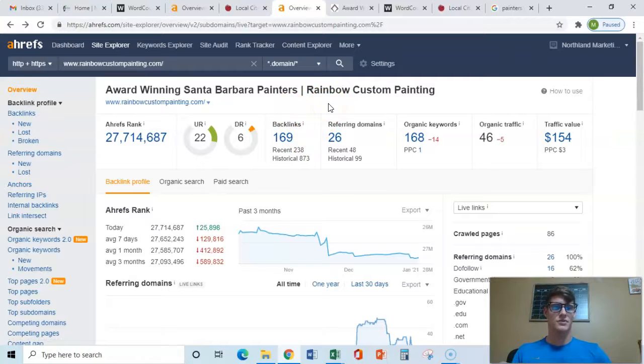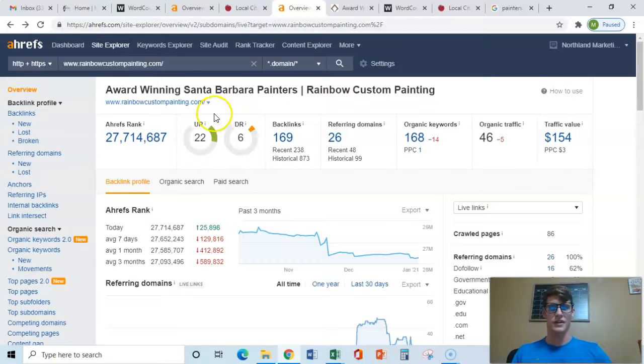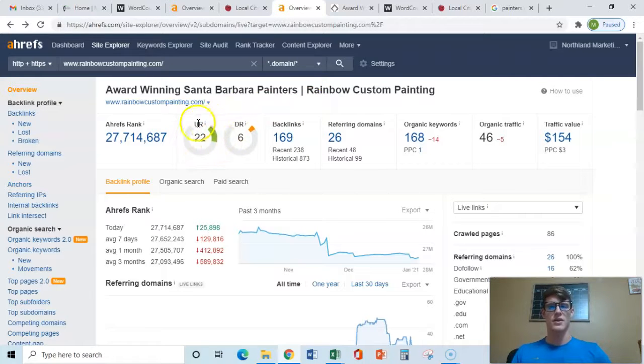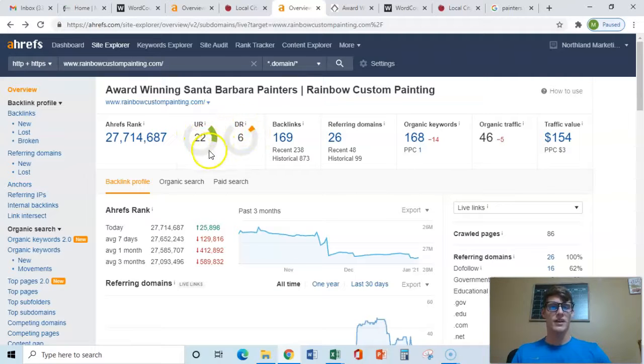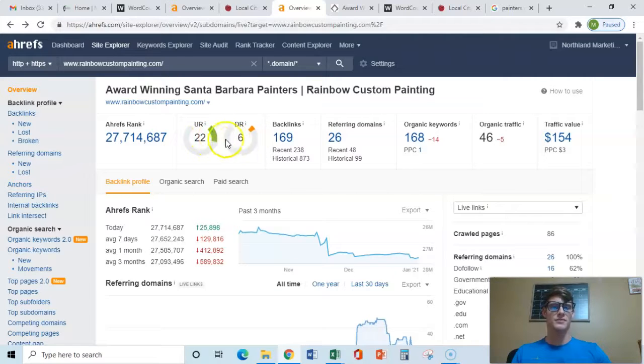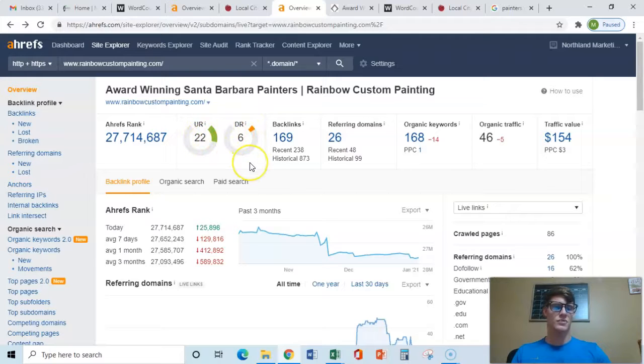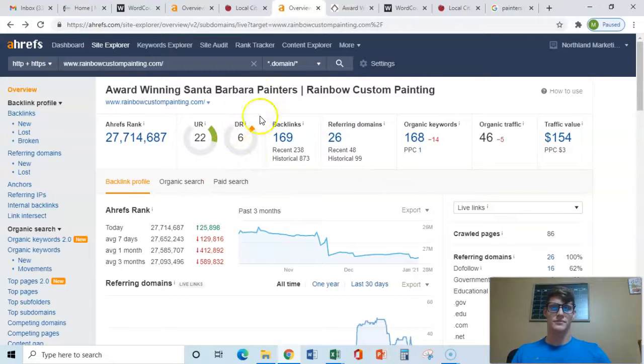they have 169 backlinks. So of course you could obviously crush those guys. You get 200, 250, and I know how to do that. And as you can see here, this is their website health, and it's not very good. You want these two numbers to be as close to possible. So if you were to divide six by 22, you'd want it to equal one. And obviously that doesn't.